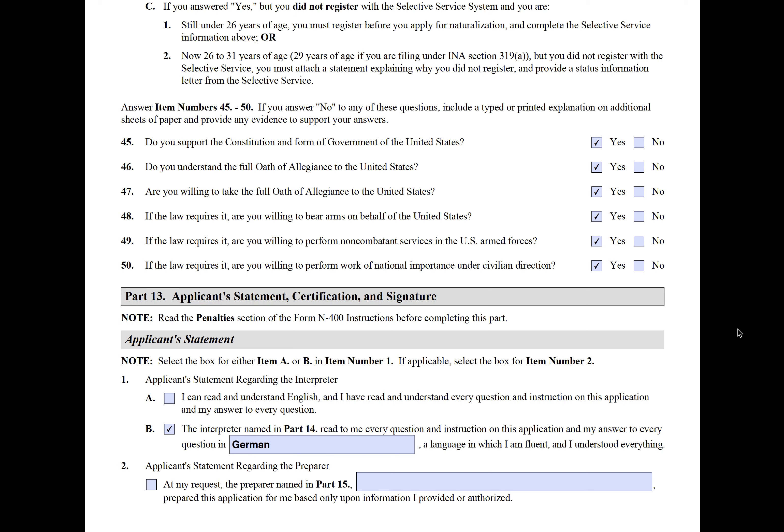In this video we cover the N-400, the last part of the application — Part 13 and on. We will cover the applicant statement, certification, signature, any preparer information needed, and close out with the additional section at the very end on page 20.